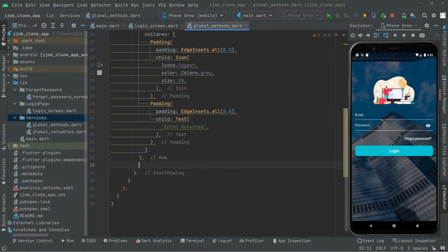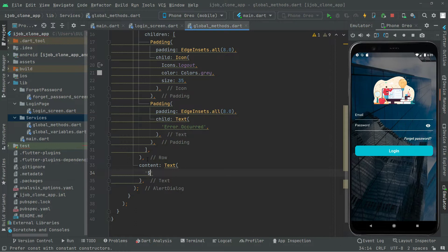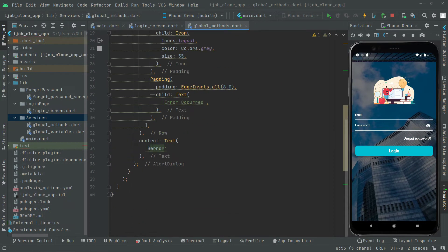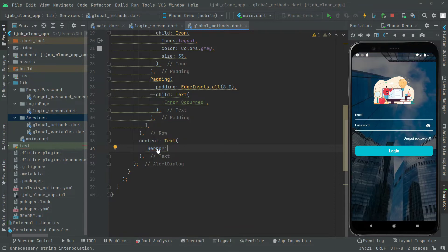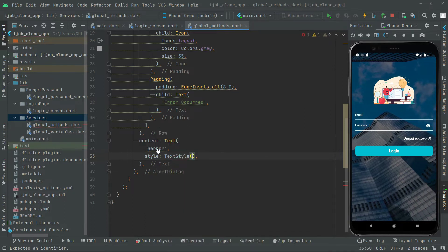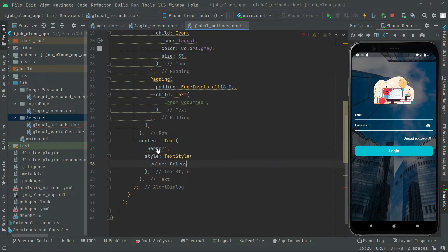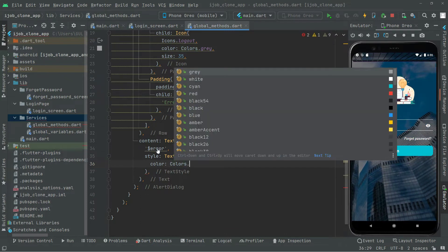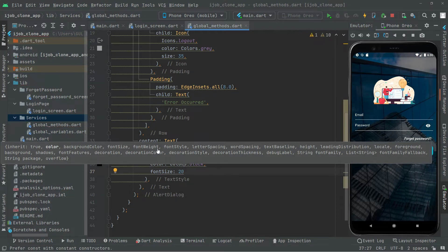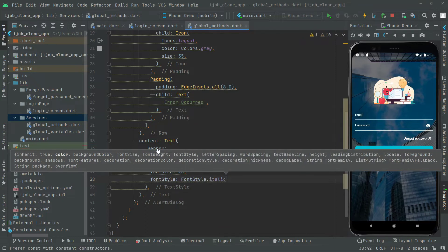Below the children we will set the content property with a Text widget using the error variable. We'll add styling to the text: color set to Colors.black, fontSize set to 20, and fontStyle set to FontStyle.italic.